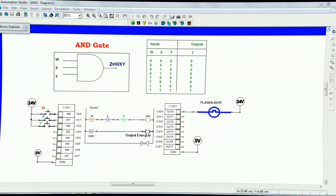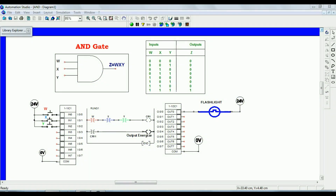Hello everyone, this video lecture contains different types of logic gates and explanation of those logic gates with the help of ladder diagrams. If you know how to draw a ladder diagram using any software, then you can easily understand the working principle of how those logic gates work. Let us start with the AND gate.